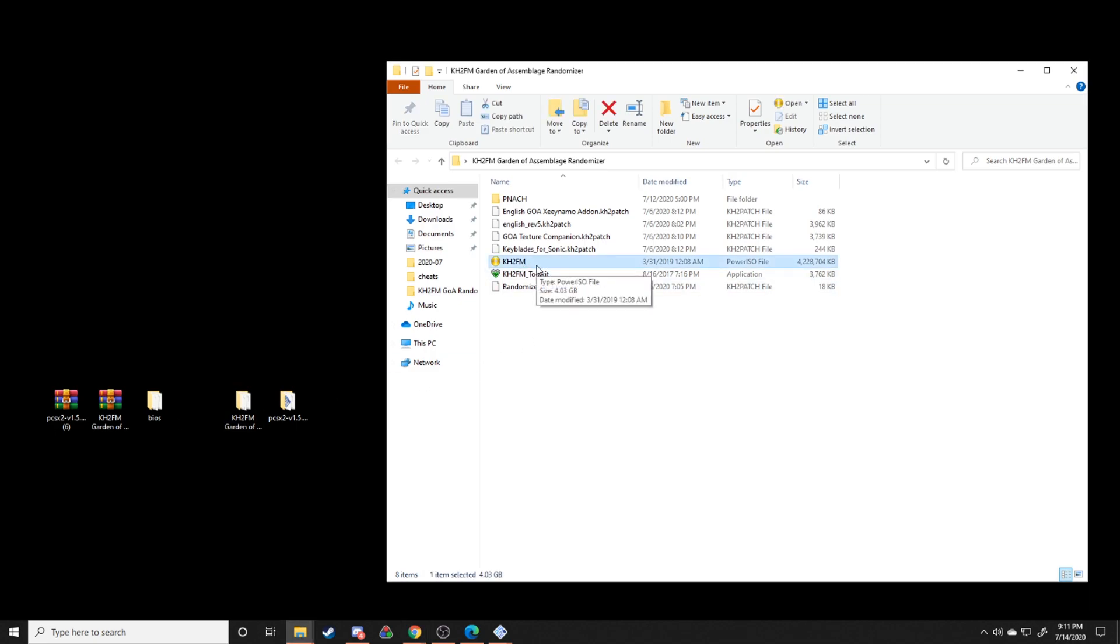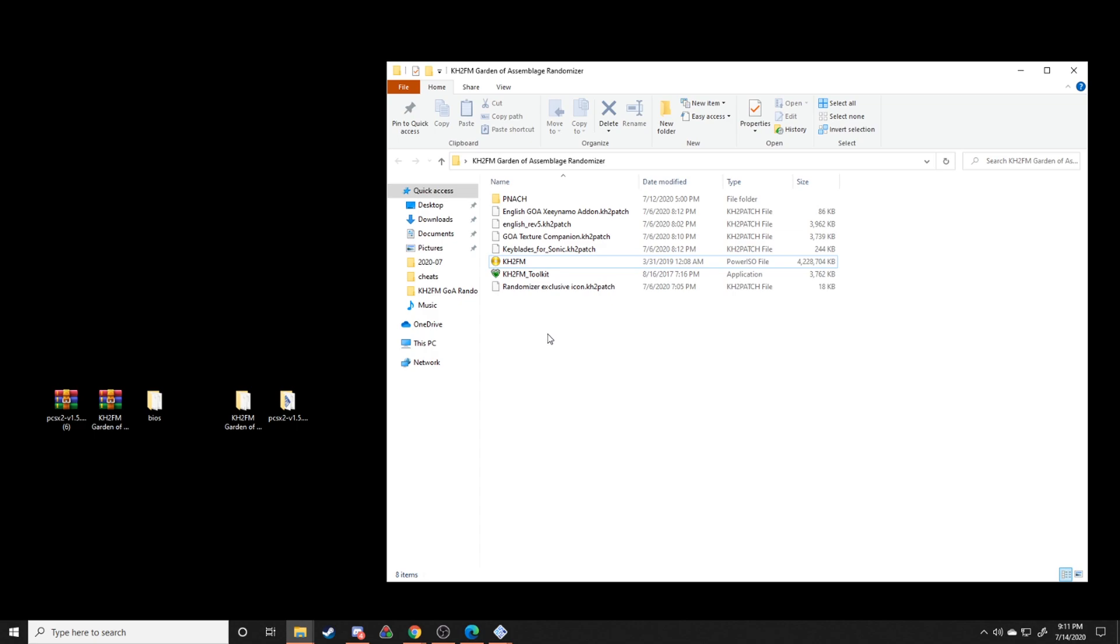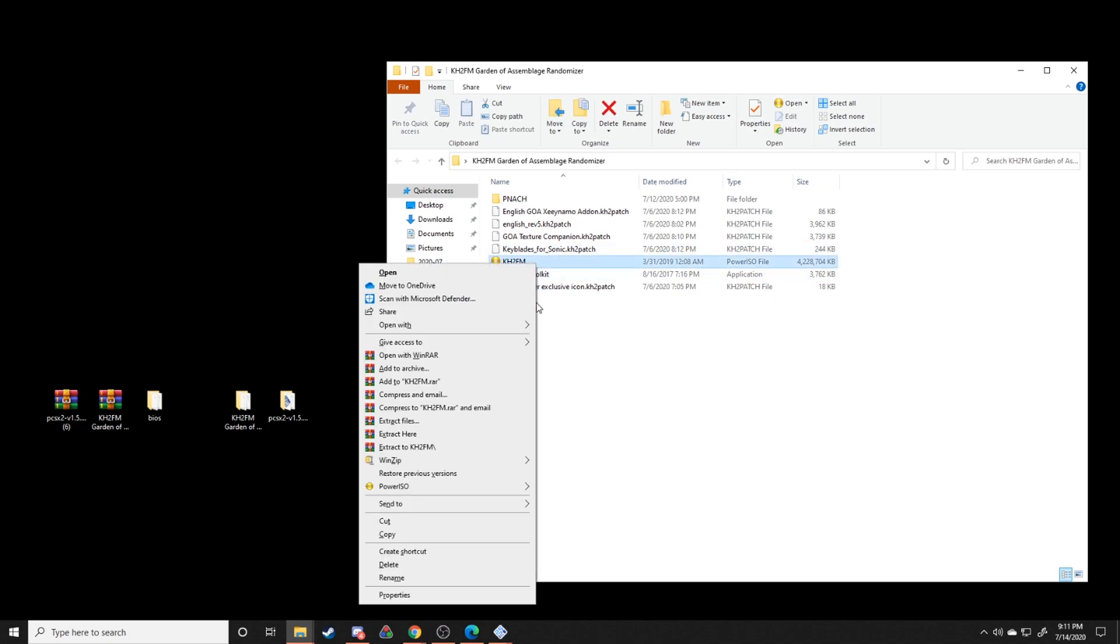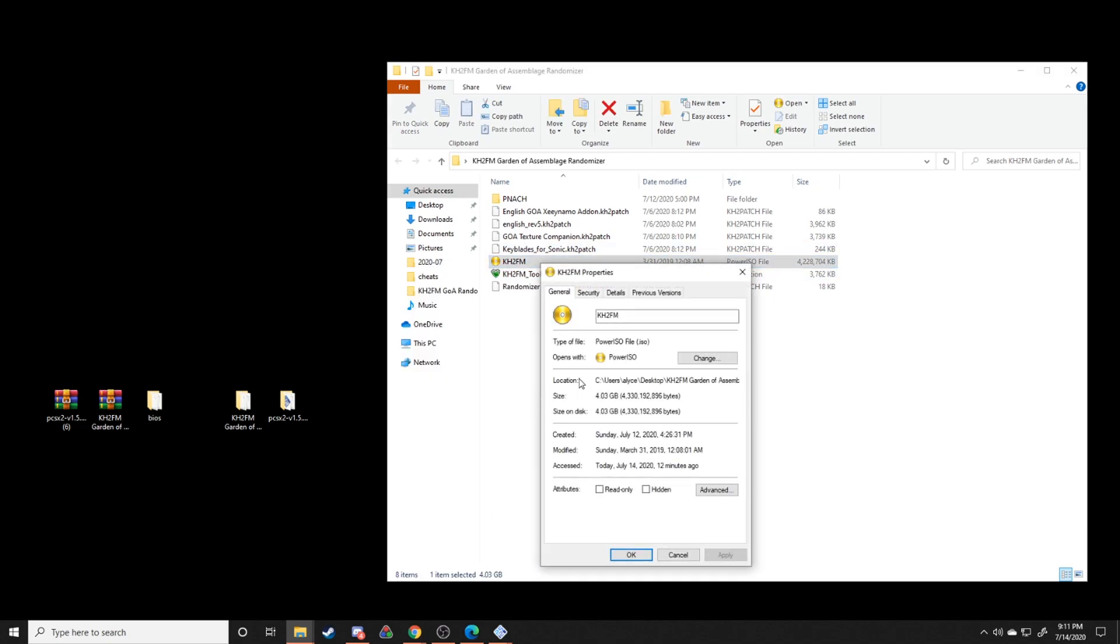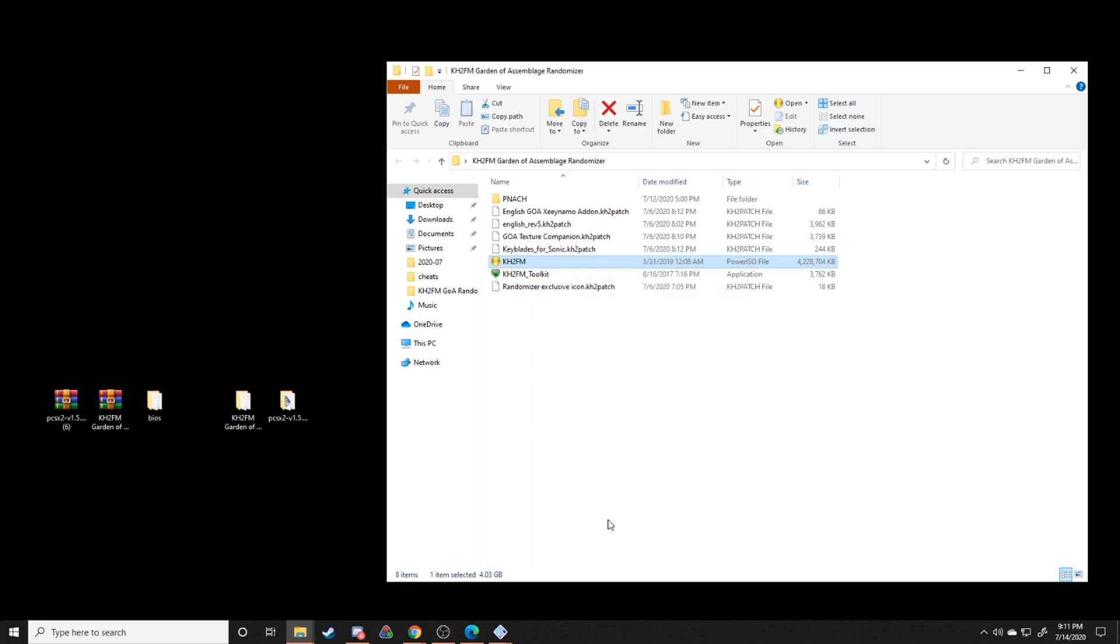And the other thing to make sure that it knows which ISO to patch is to rename it, rename the ISO I mean, to specifically KH2FM in all caps just to be safe. If you have extensions enabled type it to KH2FM dot ISO. If you don't have extensions showing, just type it to KH2FM and then go to properties and make sure that the file type is a dot ISO. That way everything will work properly.